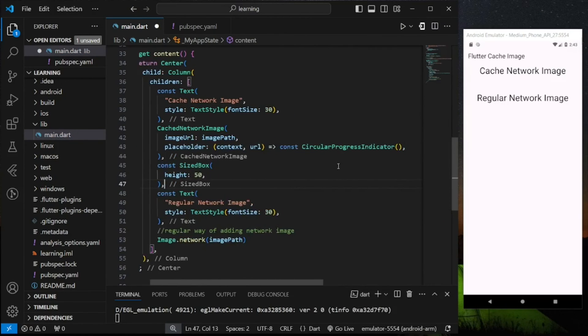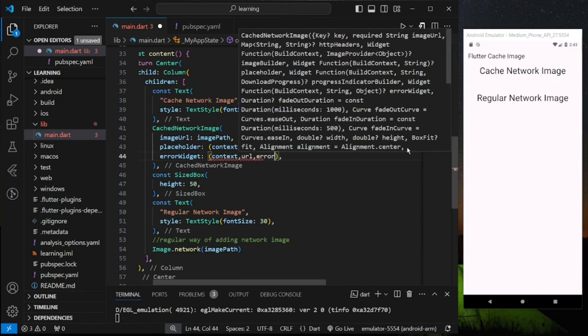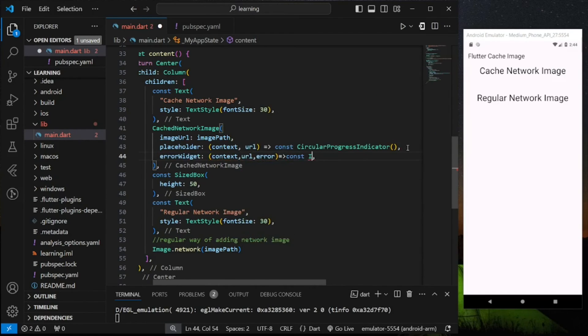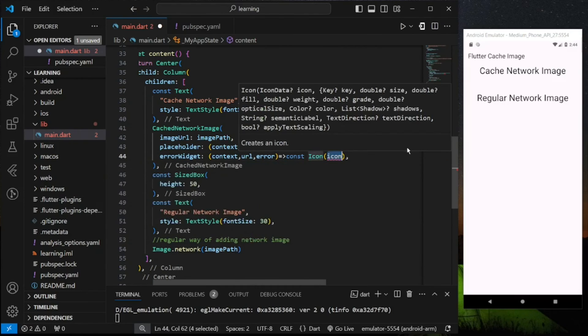While for error widget it will return when the image fails to be loaded. Here I will just return a simple error icon.